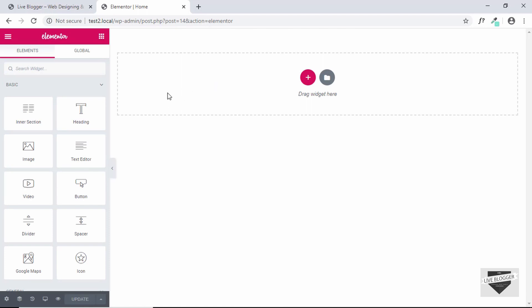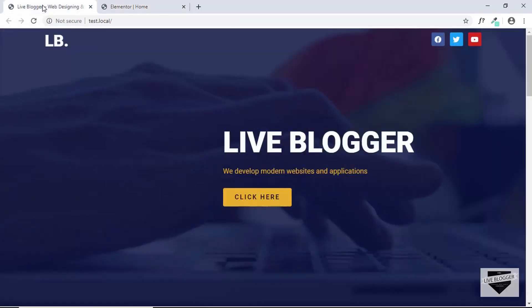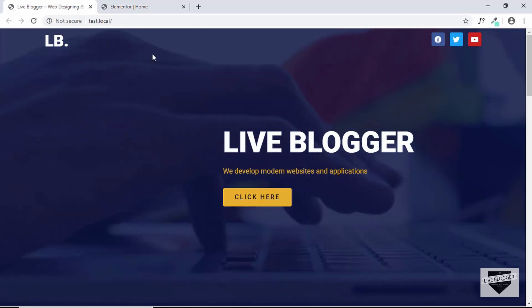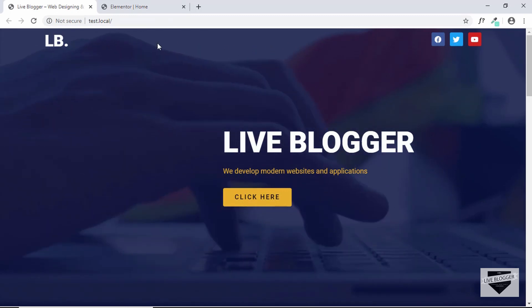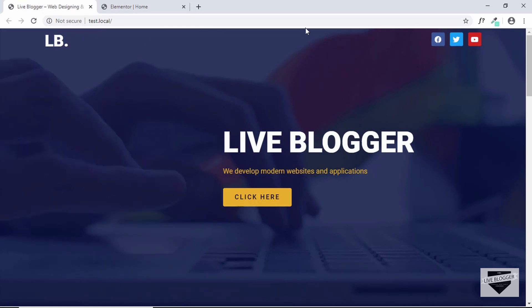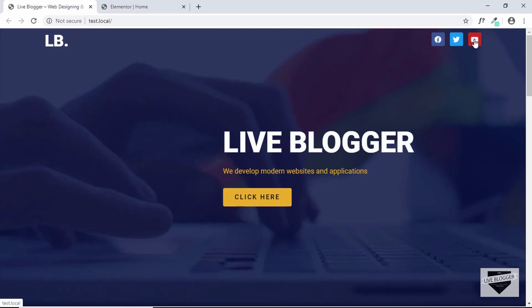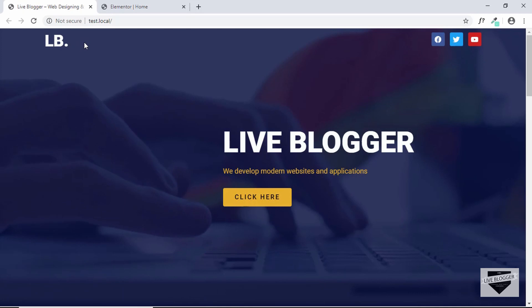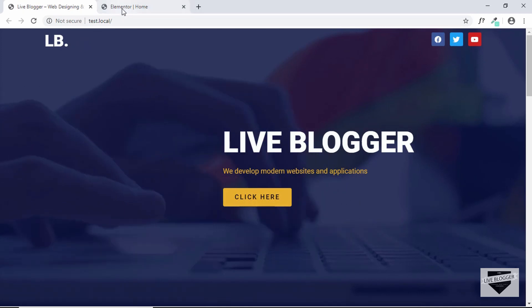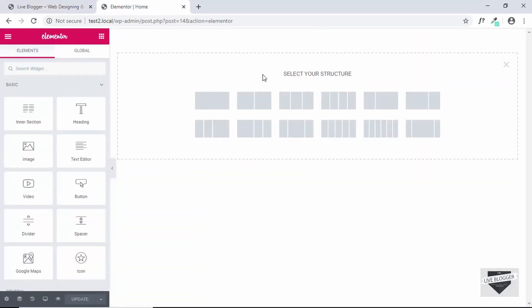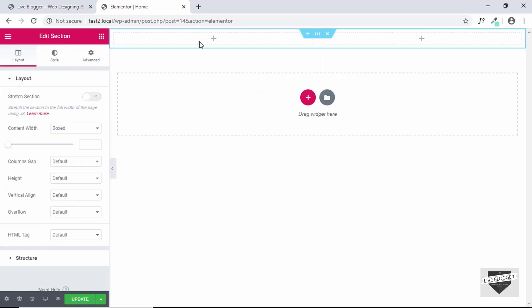In Elementor we have sections, and in sections we have columns — this is how we structure our design. Looking at our home page, the logo can be in one column and the icons in another, so we need a section with two columns. Click the plus icon and select the two-column structure.